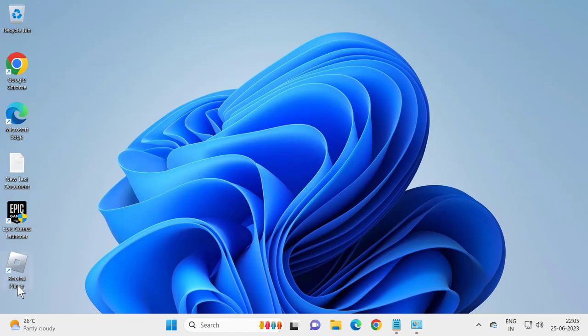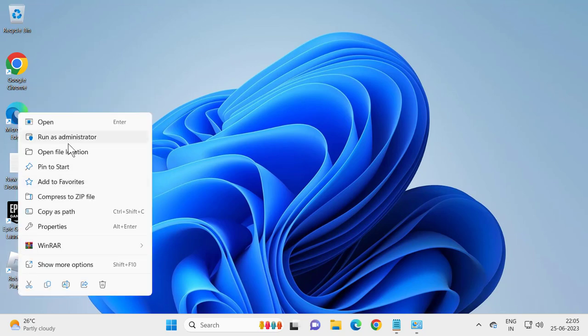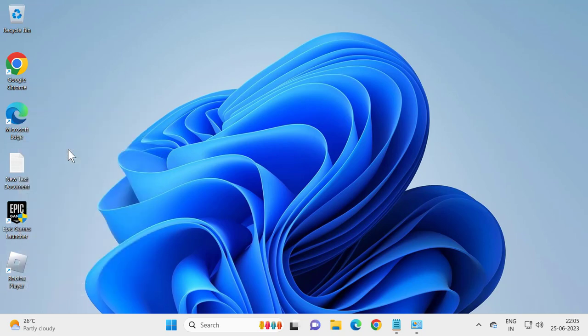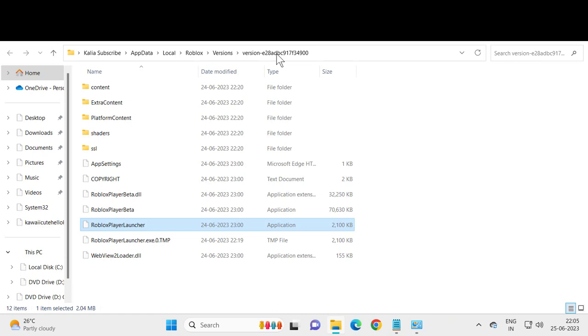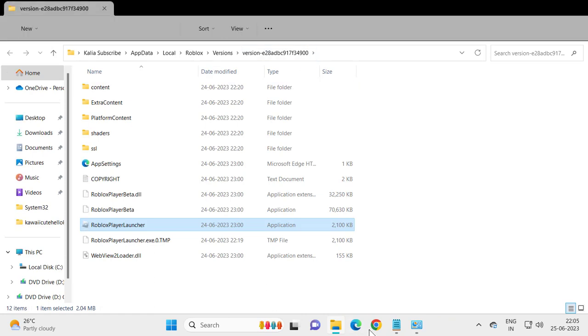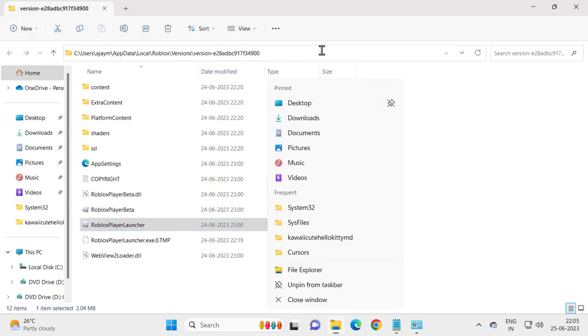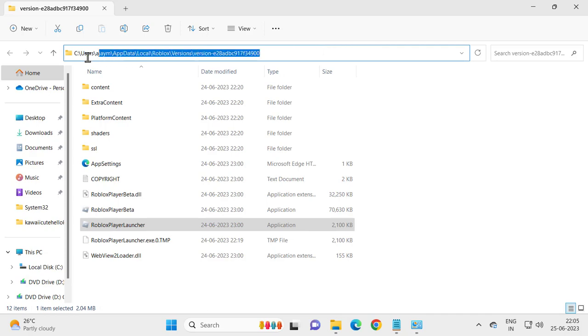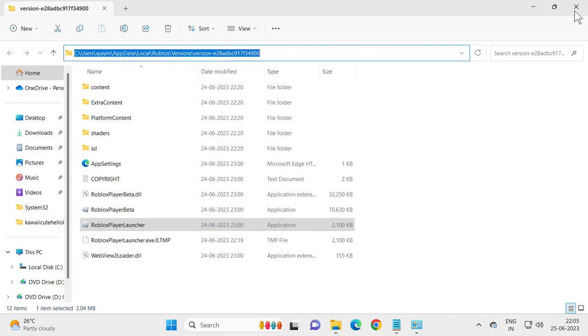And right click on the Roblox player. Select open file location. You just need to copy the file path. Copy it and close out of here.